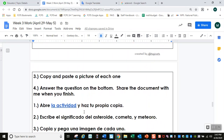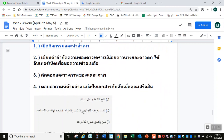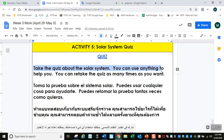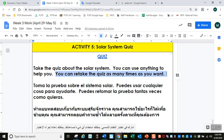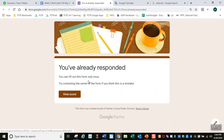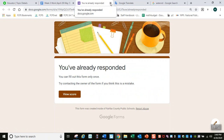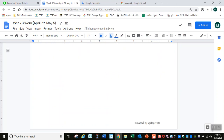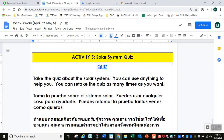When you finish with this one, go to the next activity — it's a solar system quiz. Take the quiz about the solar system. You can use anything to help you: notes, books, the internet — it doesn't matter. You can retake the quiz as many times as you like. If you don't like your grade the first time, you can take it again. And that's it for the week. Let me know if you have any questions.